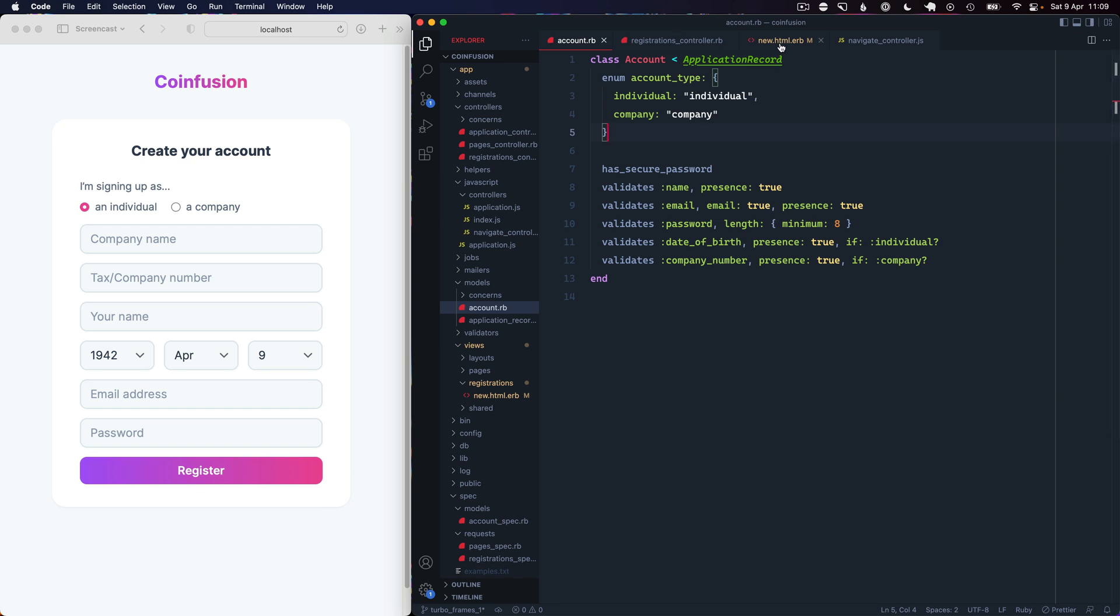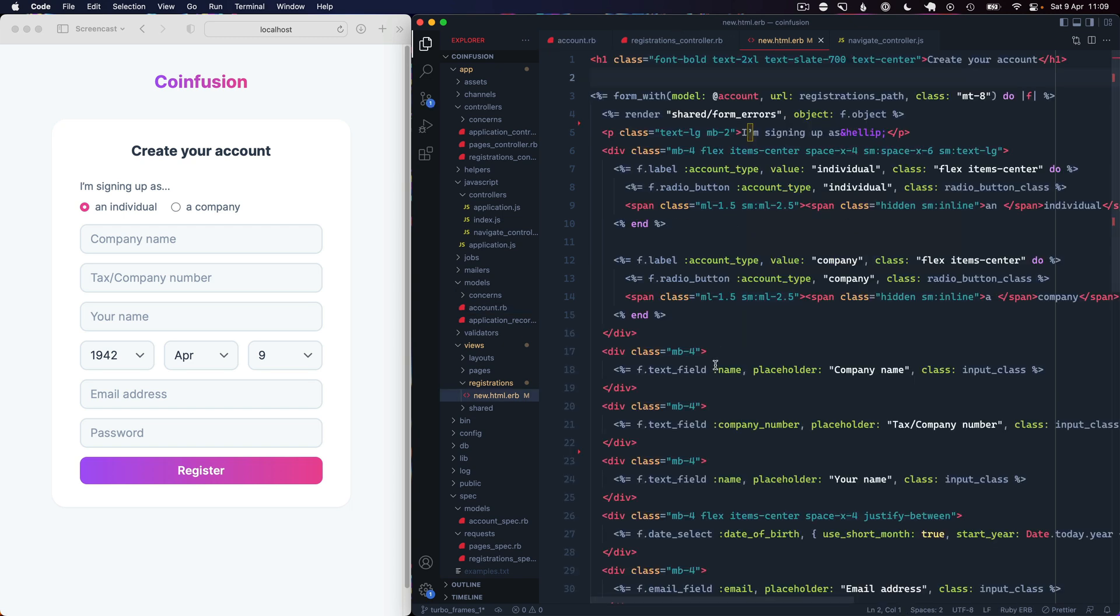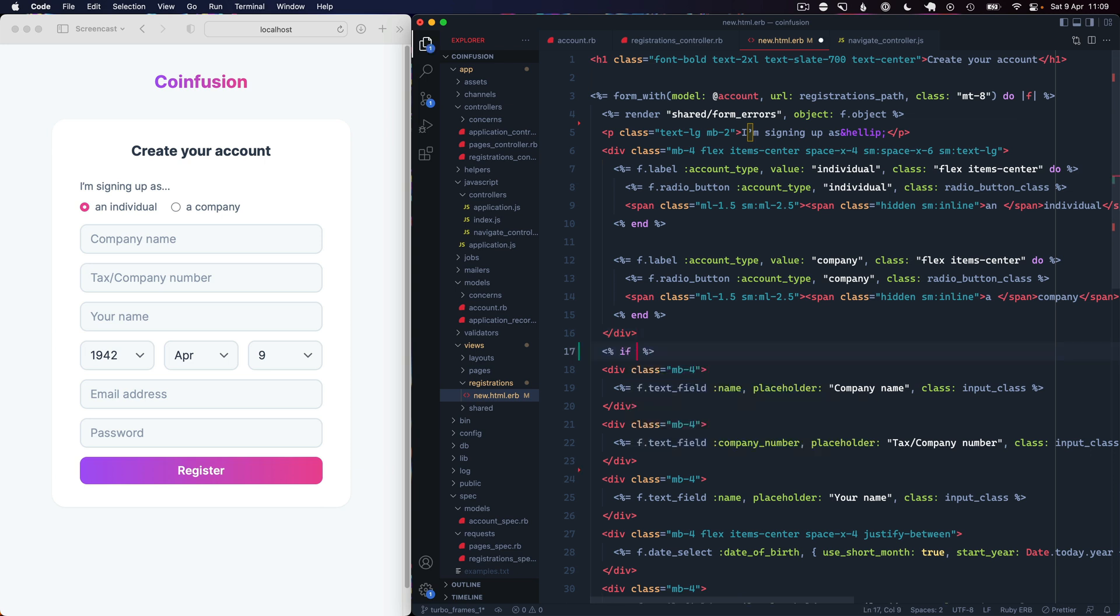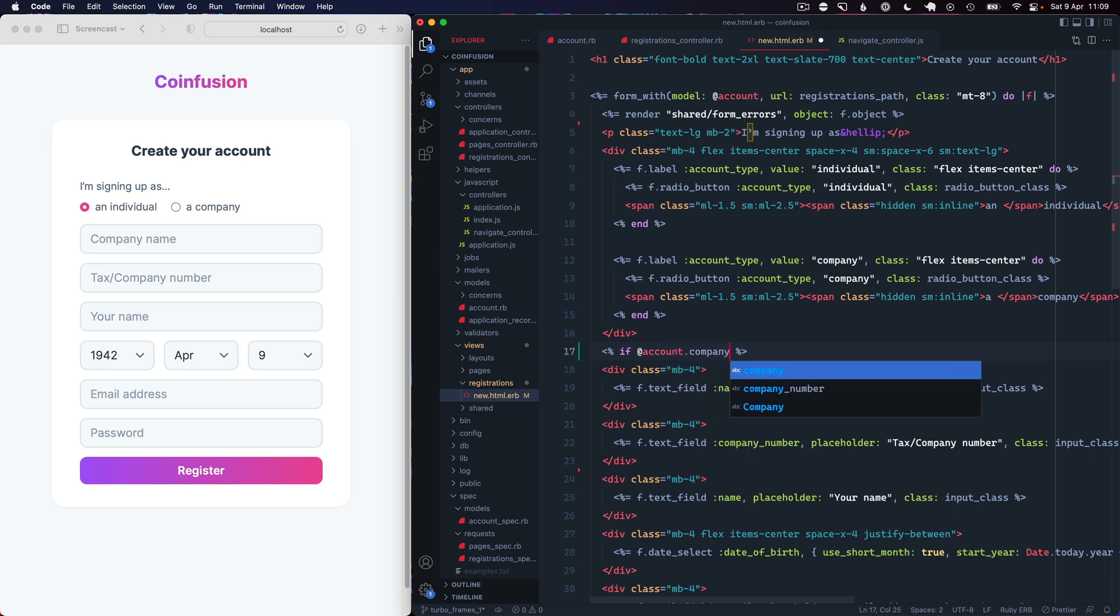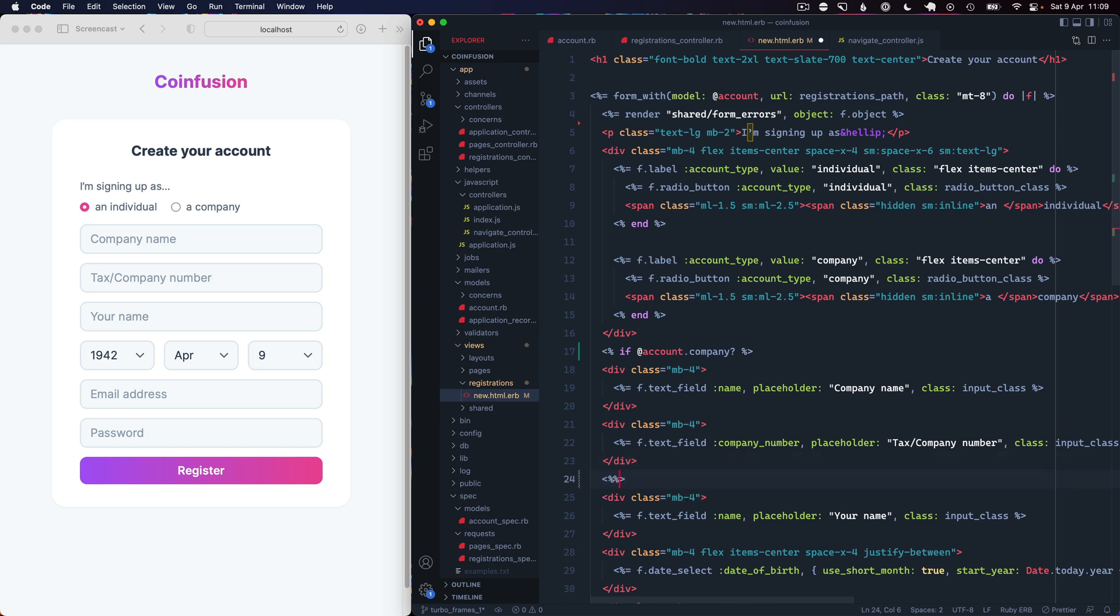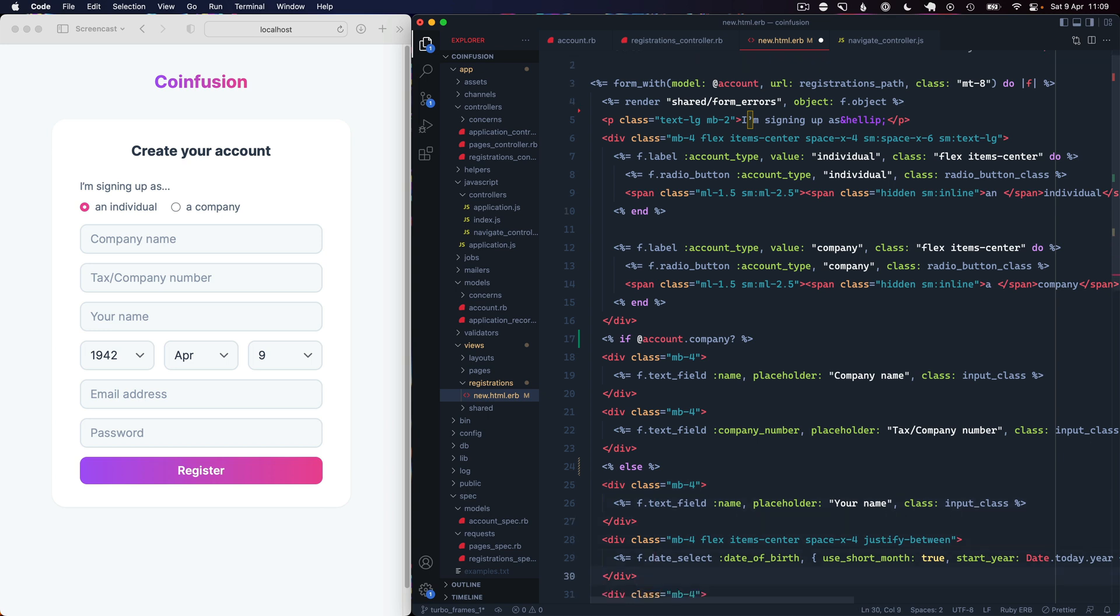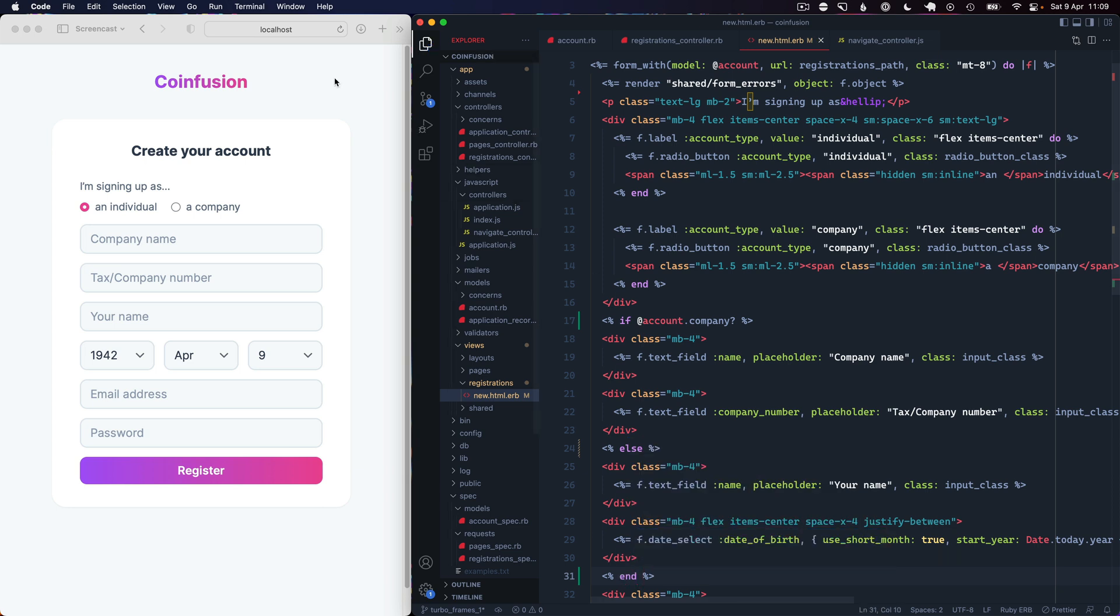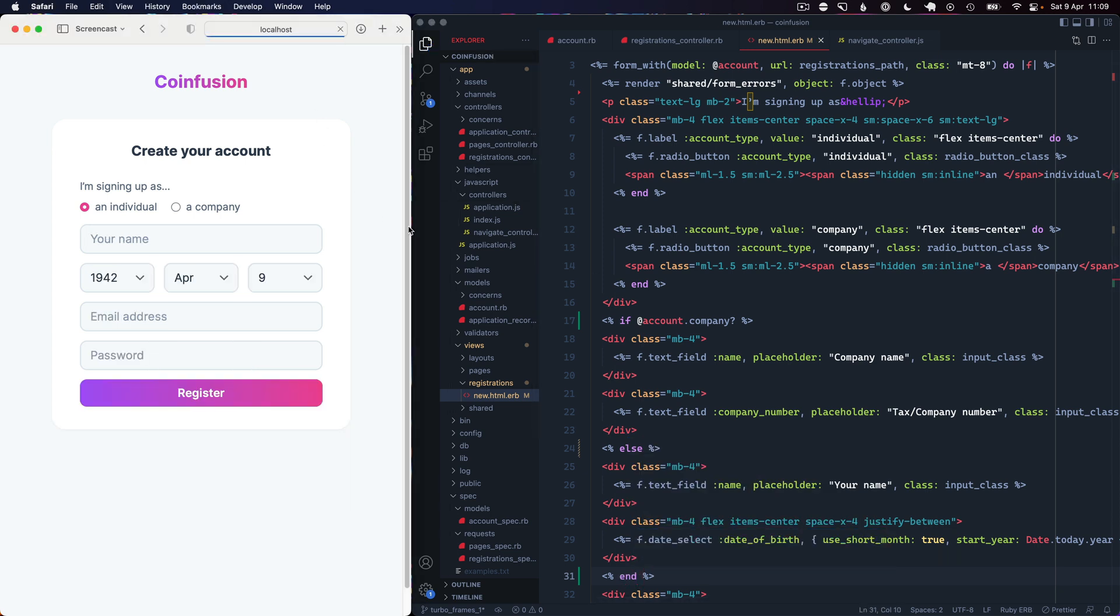We can go into our form first and we can basically put in a check here to say if account is company then show company name and company number, else we want to show your name and date of birth. If we reload the page that's great, it's set up for individual.